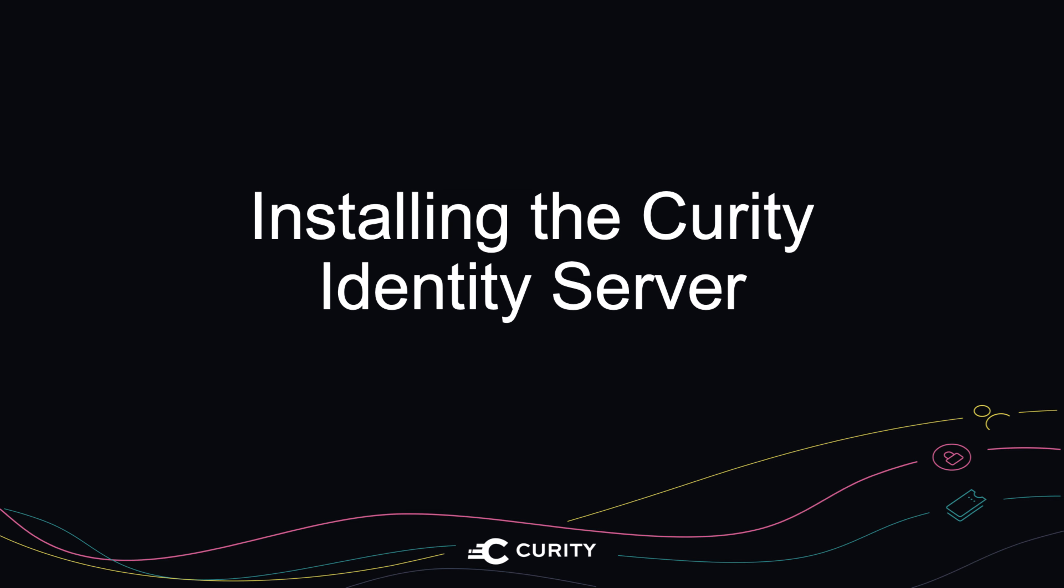In this recording, we're going to take a look at how to install the Curity Identity Server.